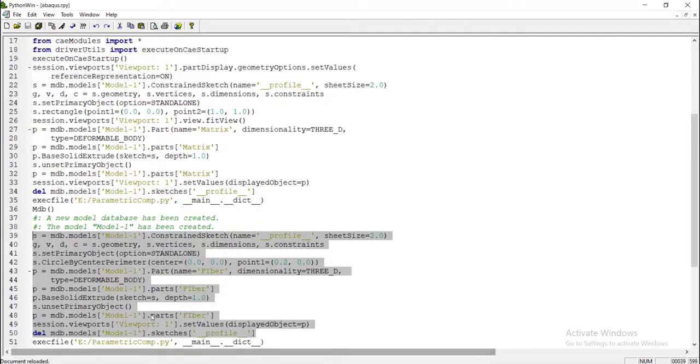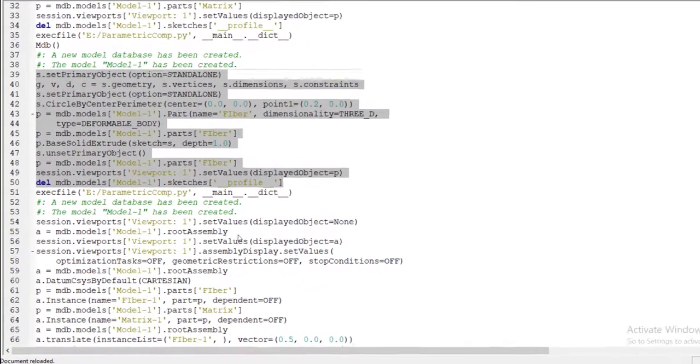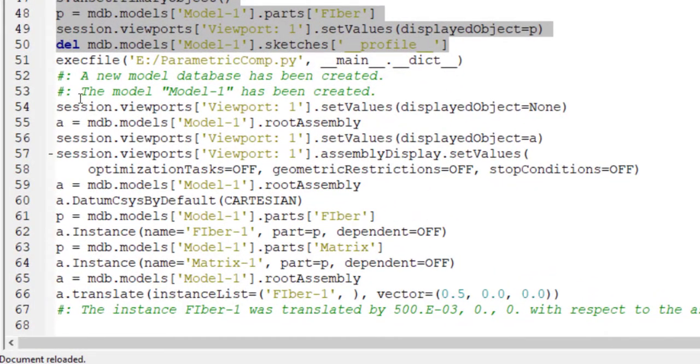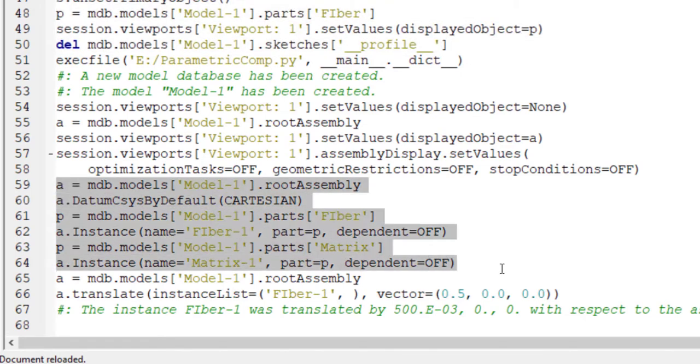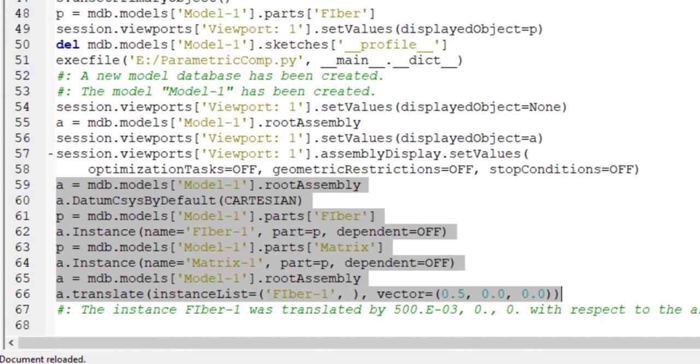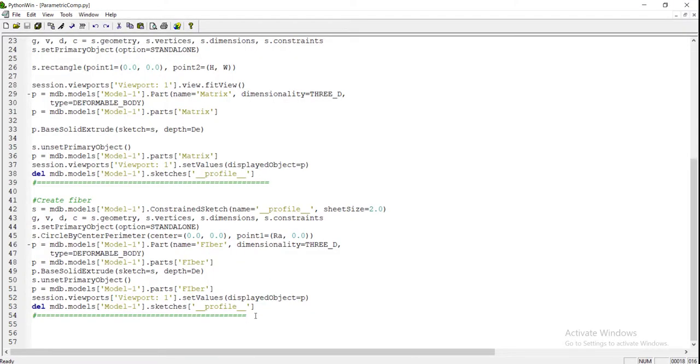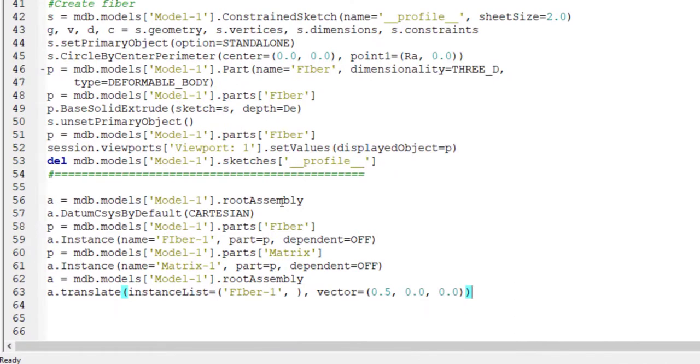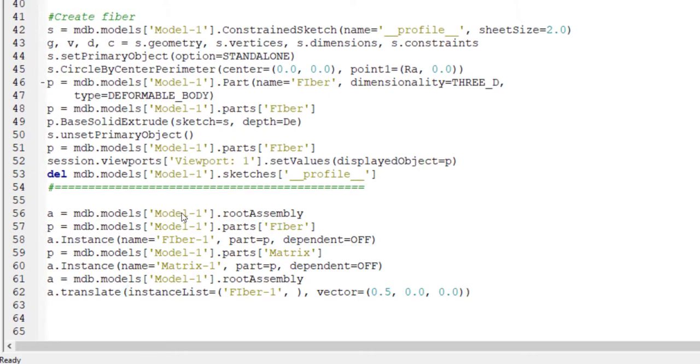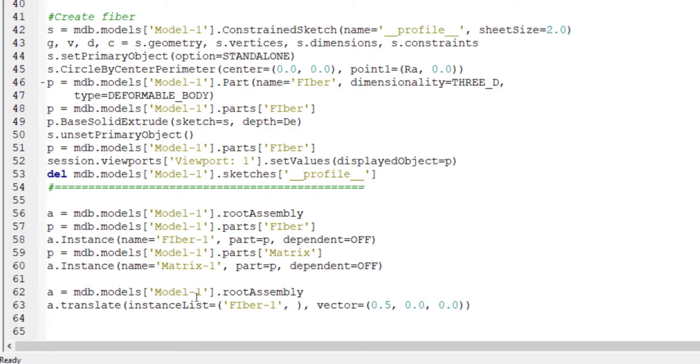Then we go to abacus.rpy file and copy lines related to assembly. Session is not important and from assembly we copy the lines and put it in our code. In these lines, part imported as parameter p and then added to assembly. We can see that A is instead of total assembly, and at first import fiber and then import matrix to assembly.